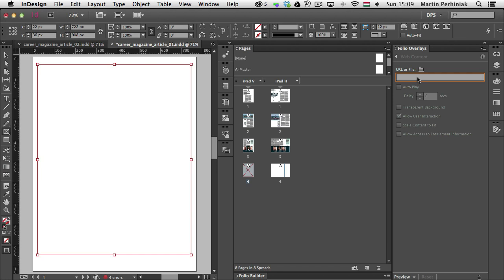So I'm just going to use the URL for Vector Tuts. So I'm just going to type in the full link and I'm going to type in vector.tutsplus.com. And once I have the URL, I can decide whether to use these options or not. But the one and only option,